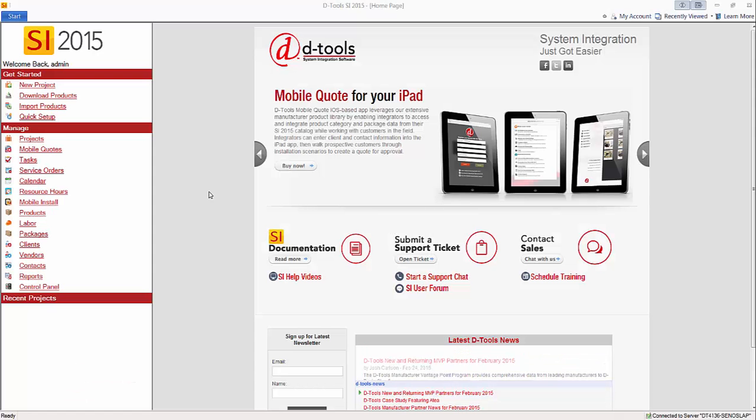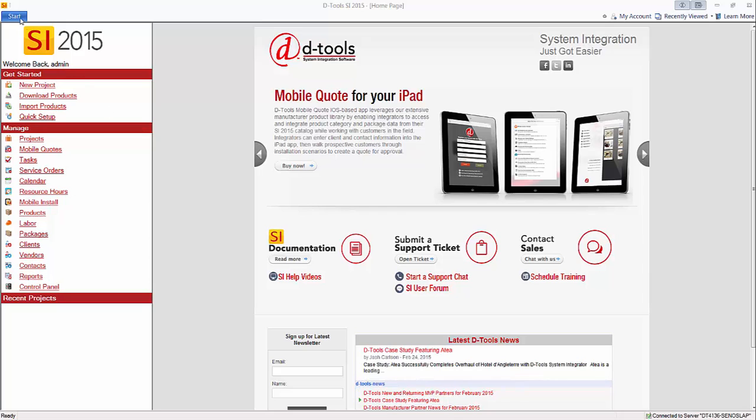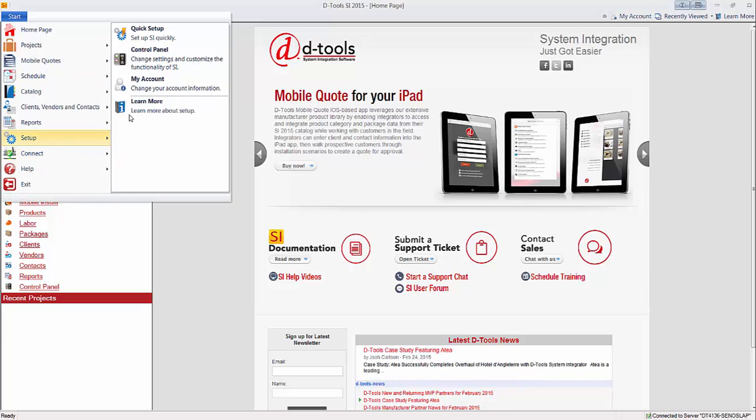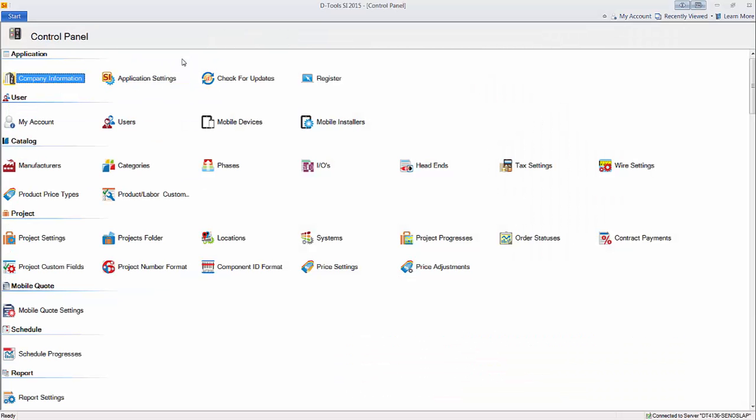To access the control panel, click Start, Setup, Control Panel. This opens up all of your settings for SI 2015.